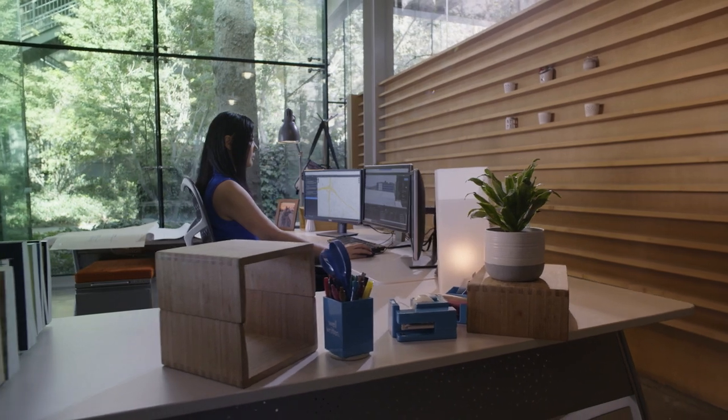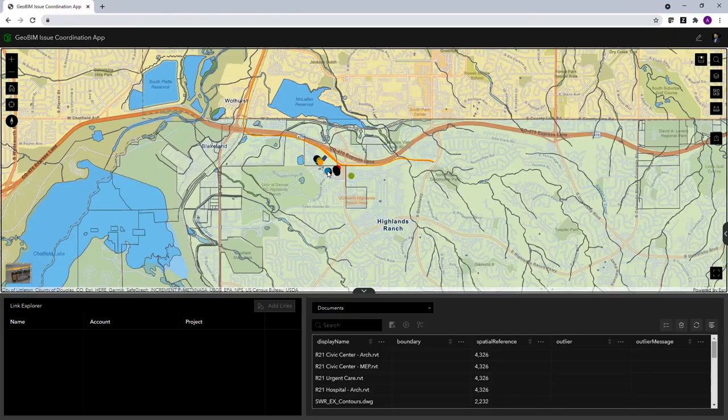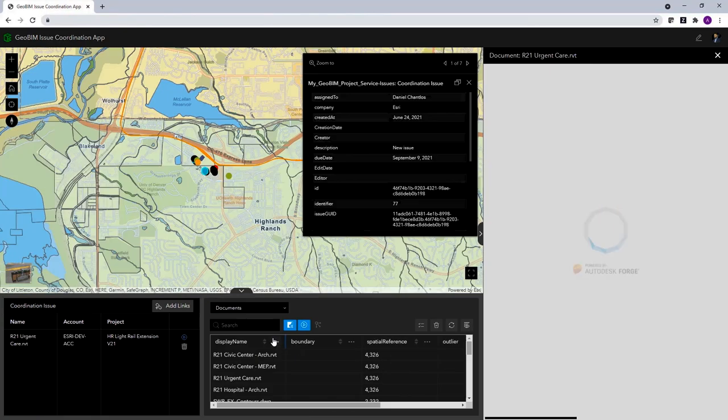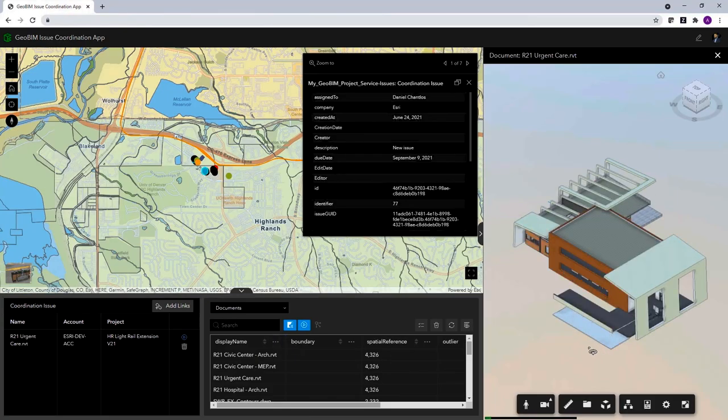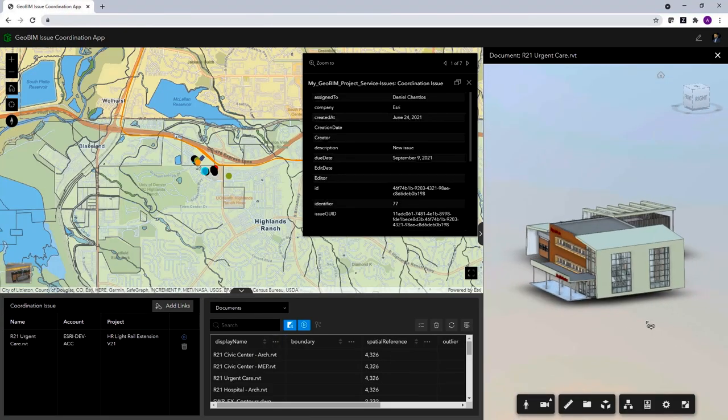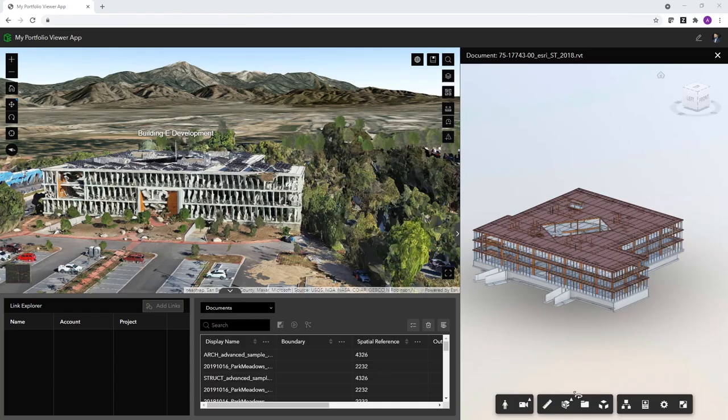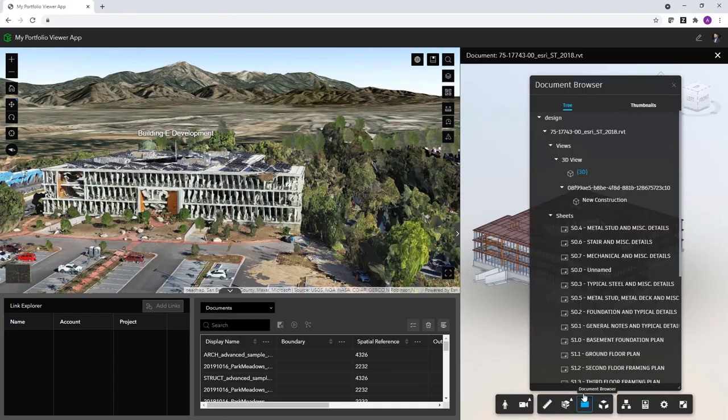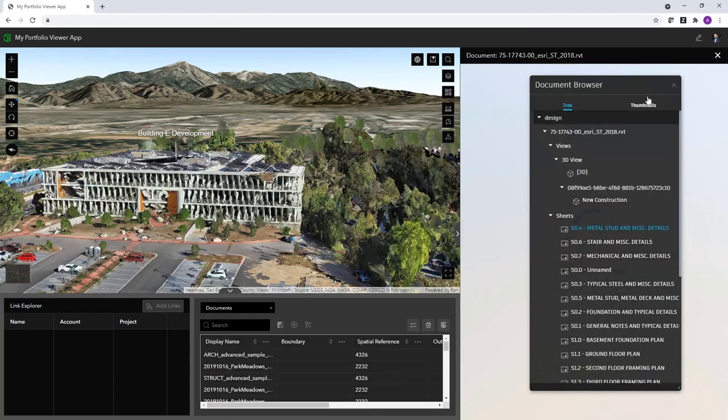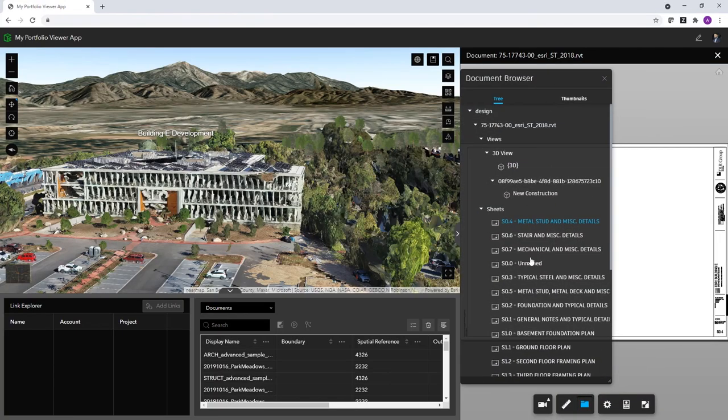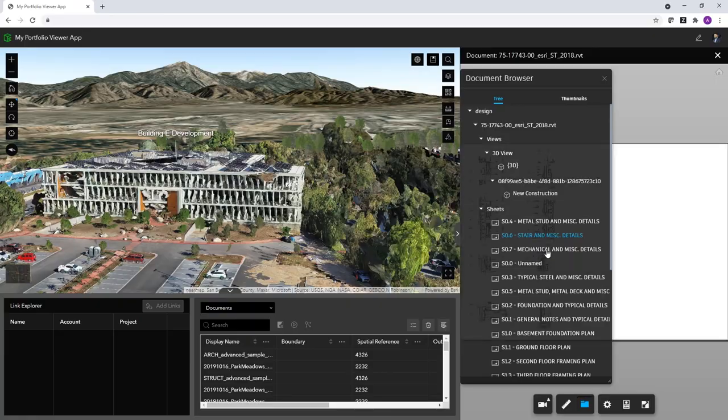You can easily link maps, digital models and project information for a truly integrated and holistic approach.